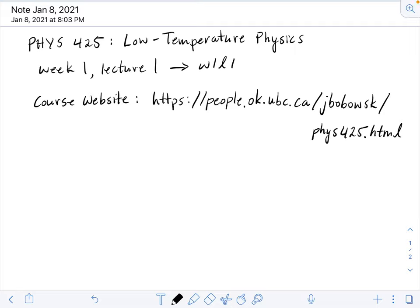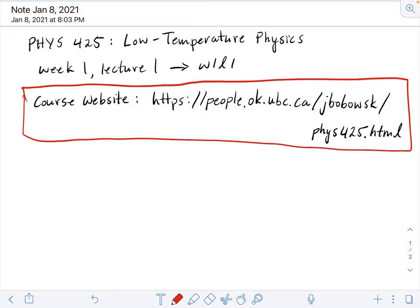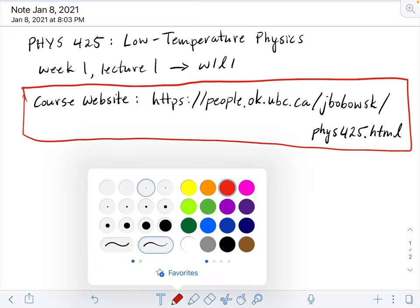Hello, everybody. Welcome to the first lecture of Physics 425, Low Temperature Physics. Just before we begin, I want to draw your attention to the course website. All of the lecture videos that get recorded will be posted to YouTube, and the links to the videos can be found on the course website.